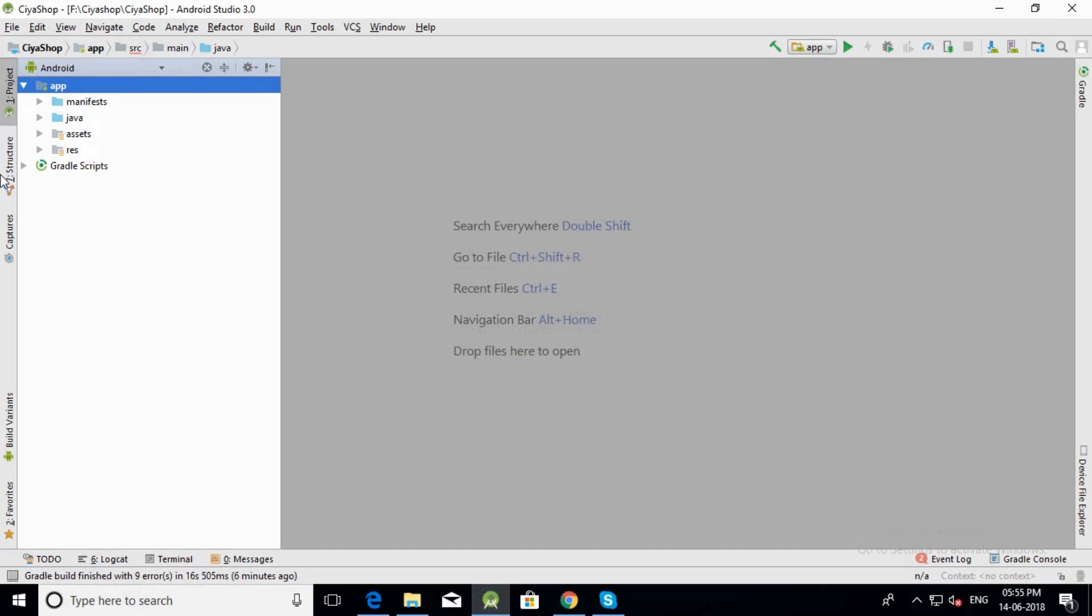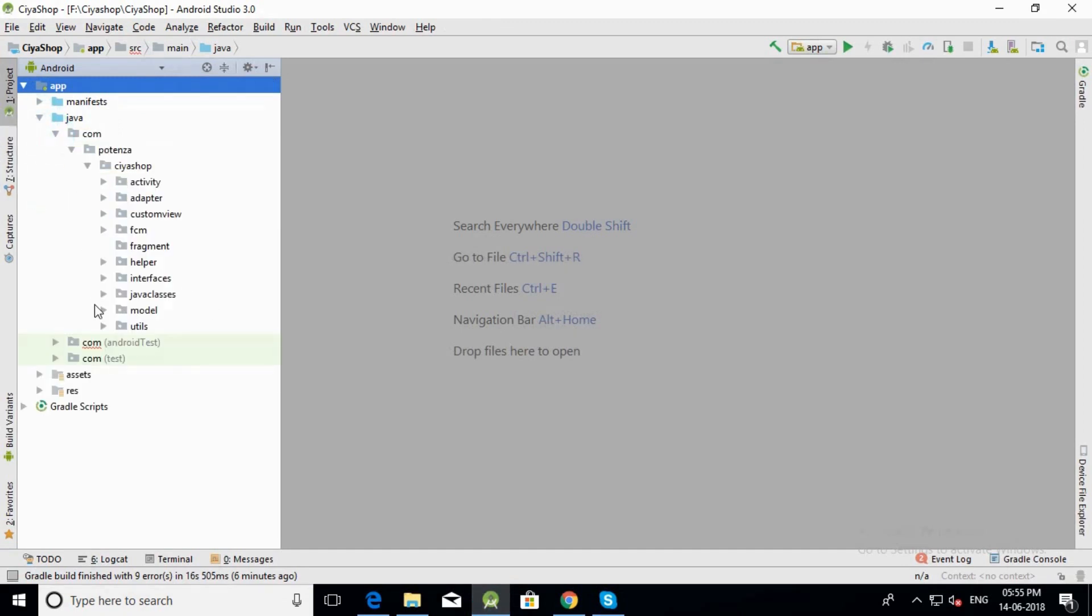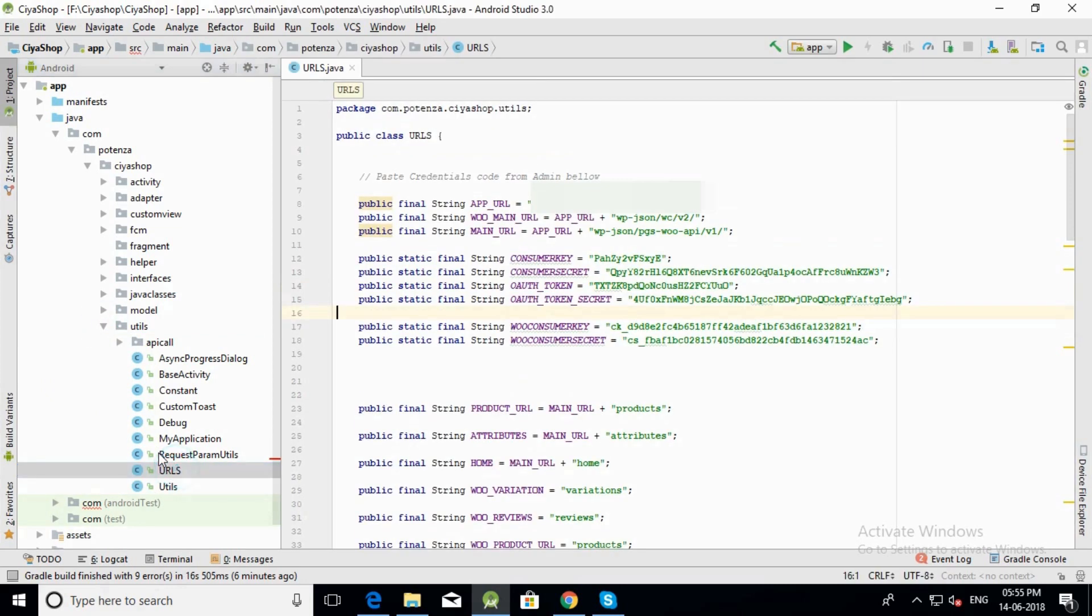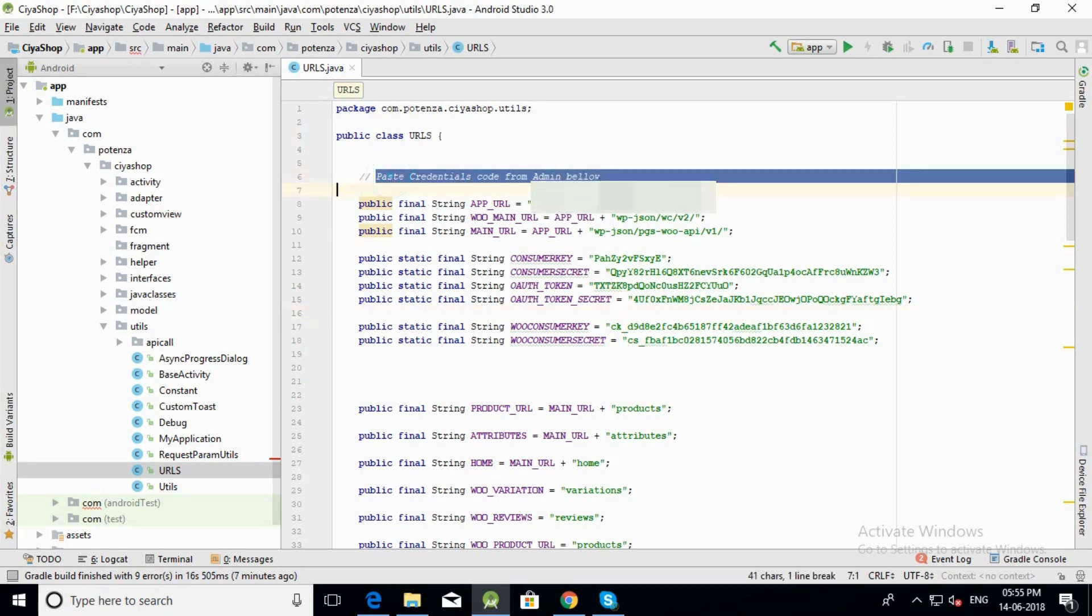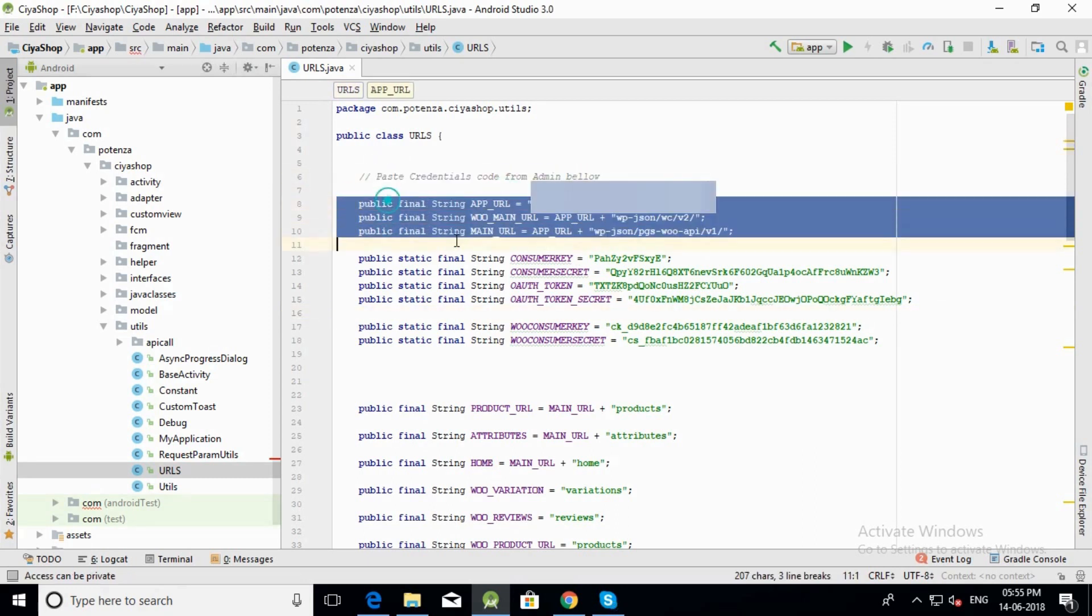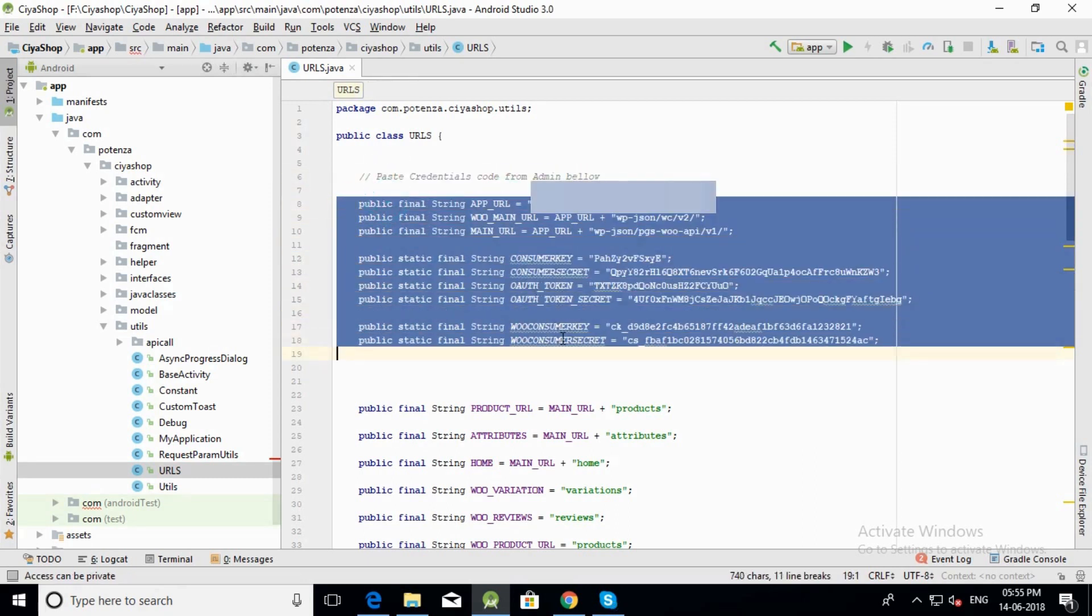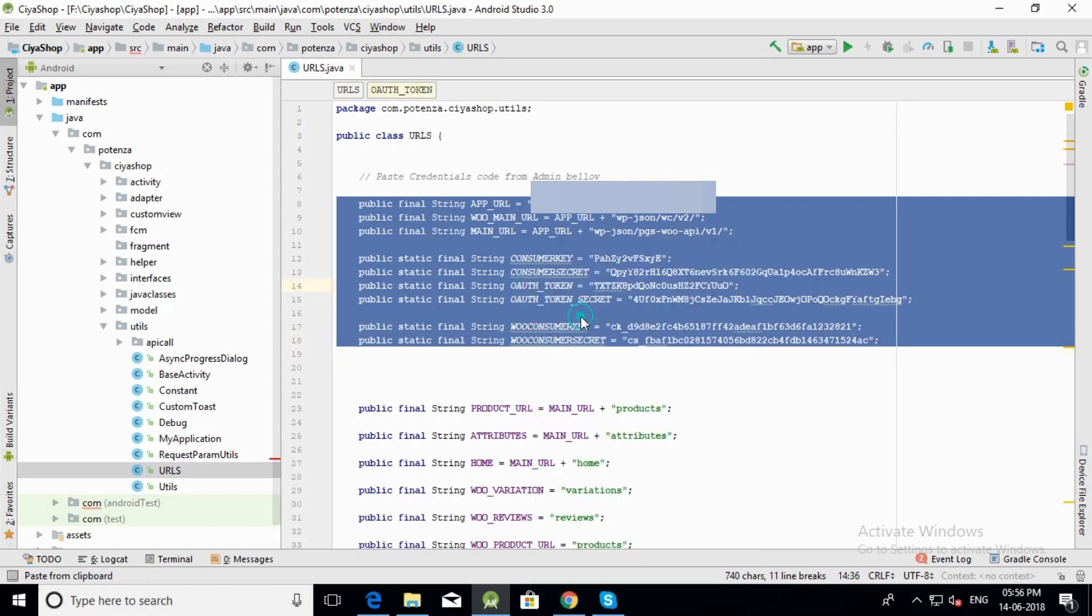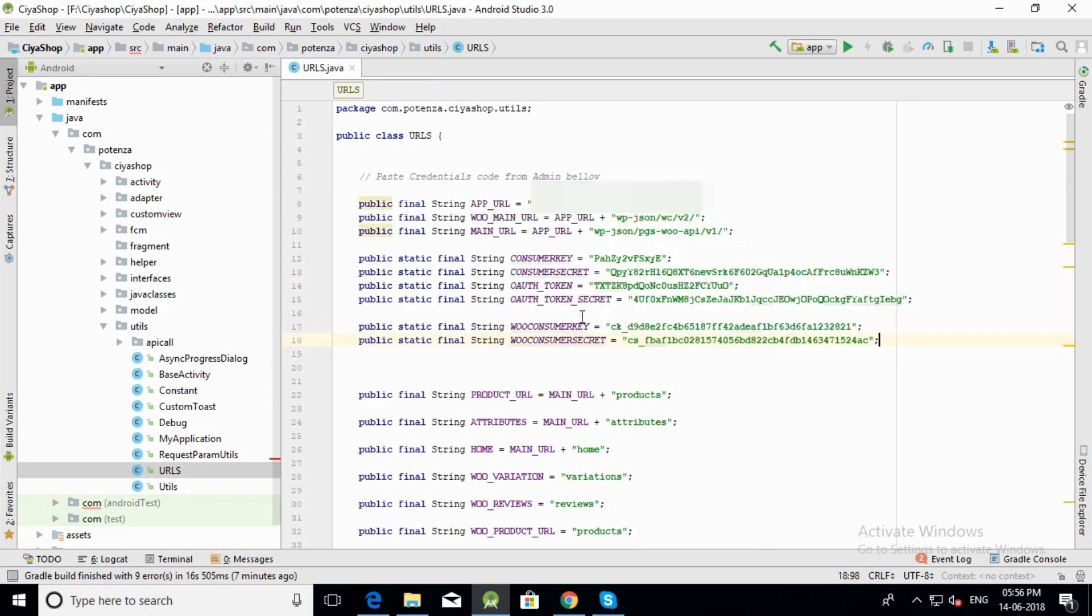Open Siya Shop in Android Studio. Open utils folder, open urls.java file, and paste and replace the code with the code in the file. The changes to URLs and keys are done.